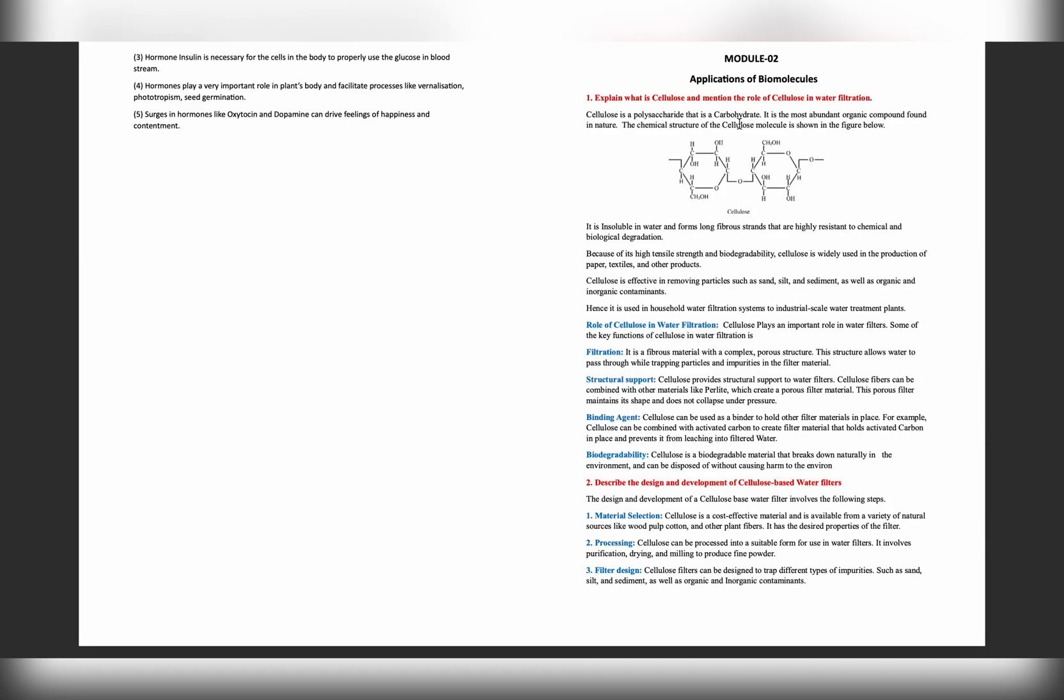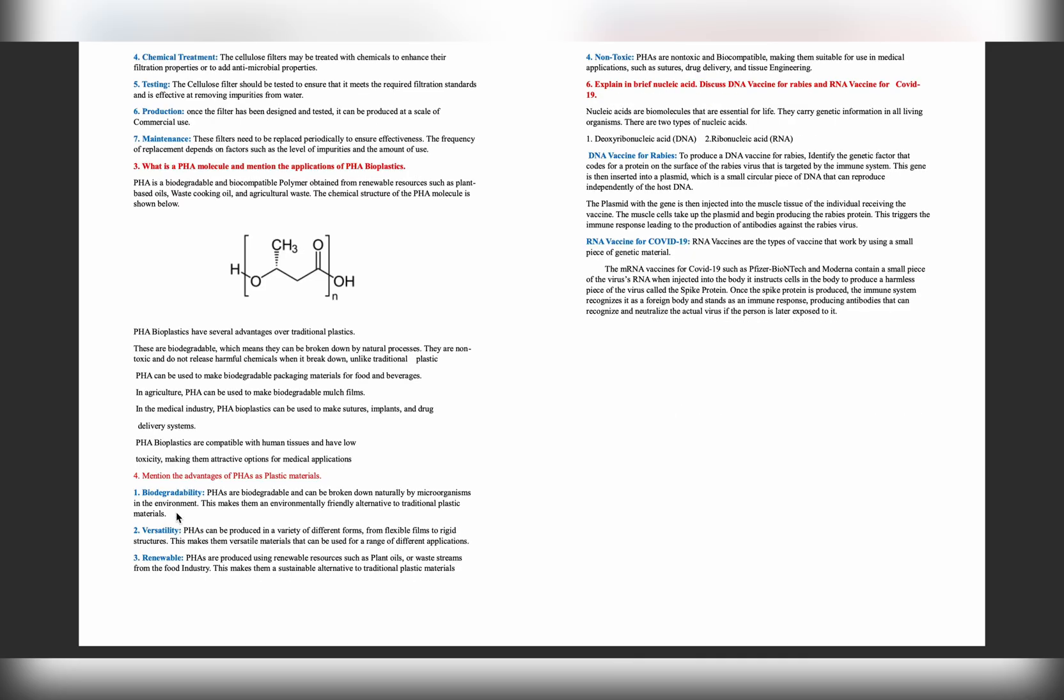Module 2 is all about application of biomolecules. Like first one is cellulose - using cellulose we make filters. Third question is mention the advantage of PHA plastic materials - these materials are biodegradable. Normal plastics are not biodegradable. These are biodegradable.